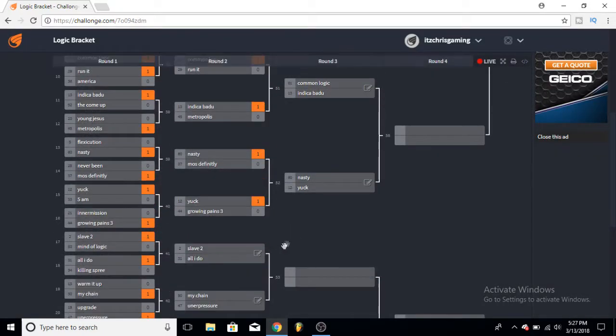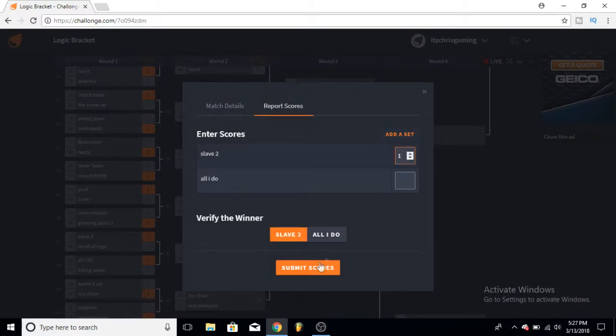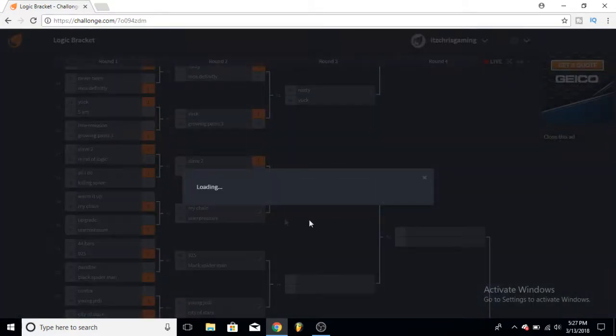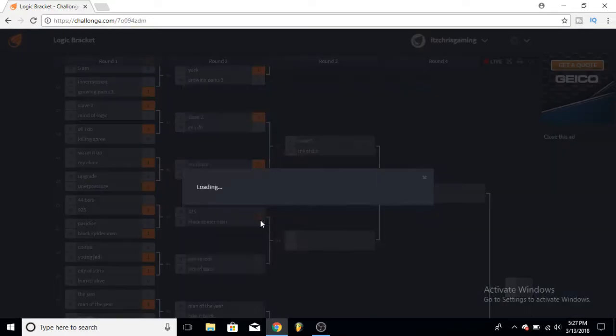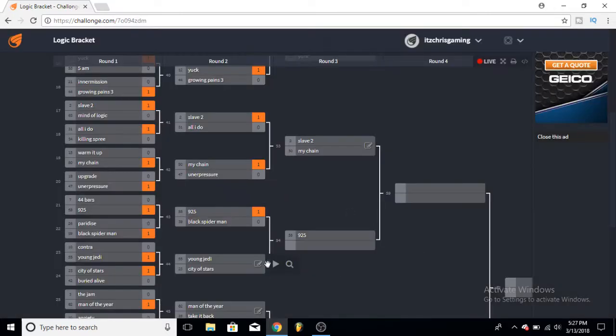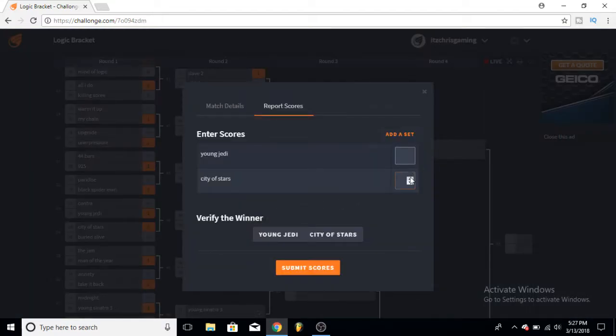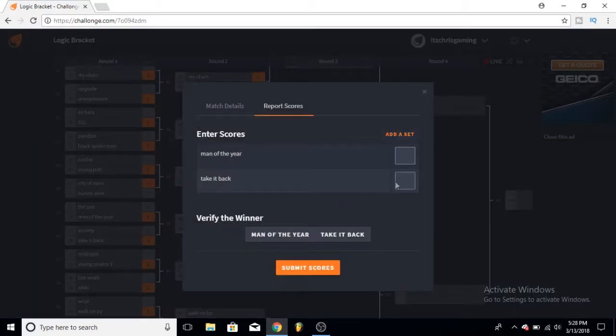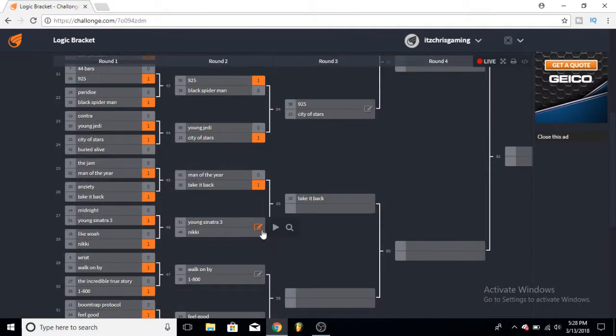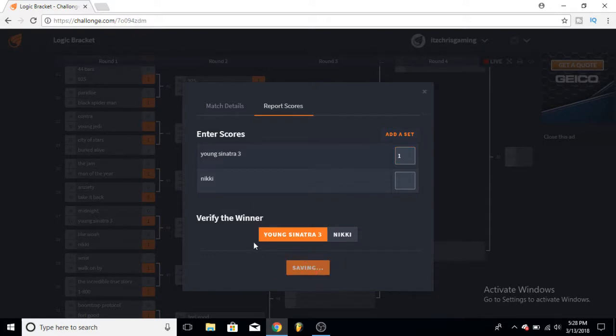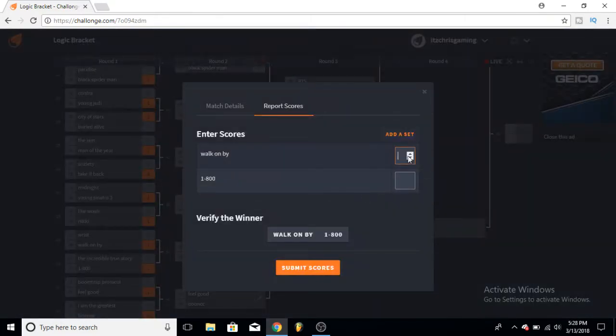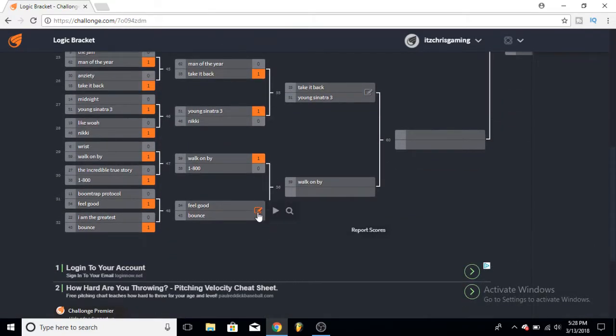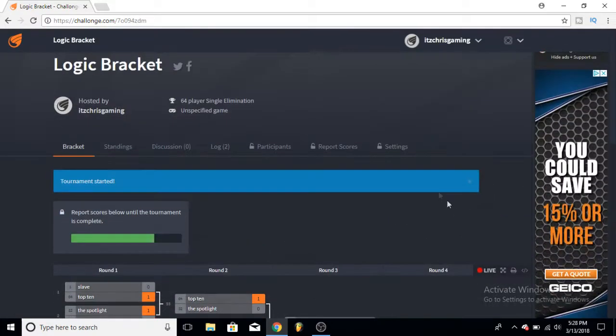Growing Pains 3 is a really good song, but I really like Yuck. Slave 2, picking that one versus All I Do. My Chain and Under Pressure - I'll pick My Chain here. 925 and Black Spider-Man, that's a tough one. I feel like I'll give it to 925 here. Young Jedi and City of Stars - I'll give it to City of Stars here. Man of the Year and Take It Back - Man of the Year is good but it's not for me. Young Sinatra 3 and Nikki - Young Sinatra 3 is such a great song, I'll pick that one. Walk On By and 1-800, definitely Walk On By. Feel Good versus Bounce - I'll give it to Feel Good here. So we are now in the top or Sweet 16 here.